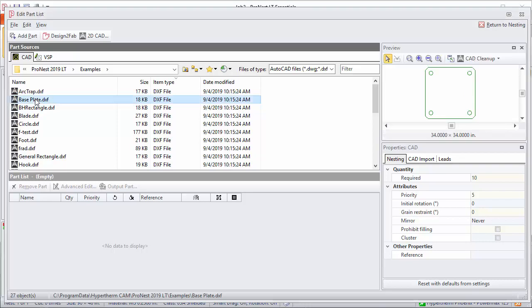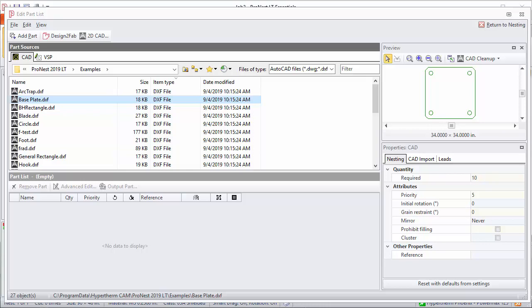You don't want to double-click at this point, that would add it to the part list. Right now just click it one time.